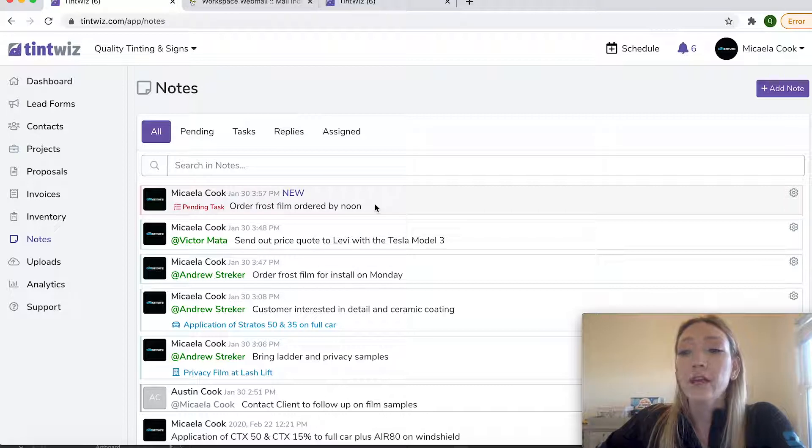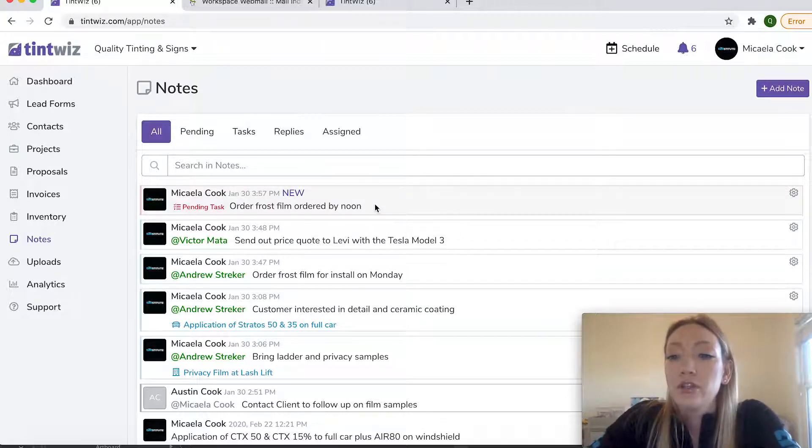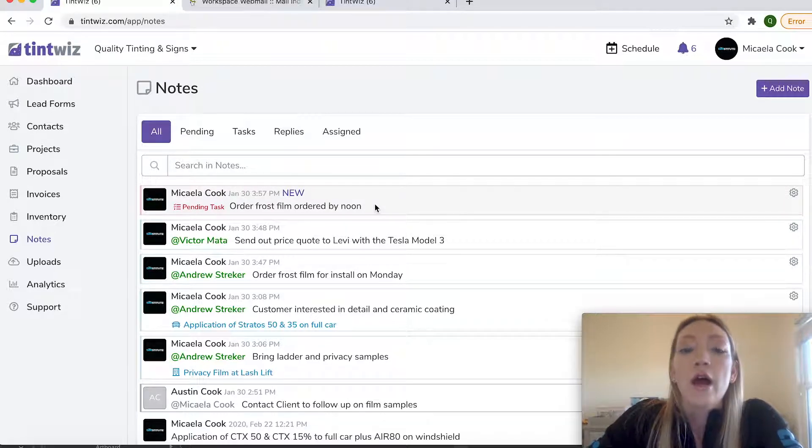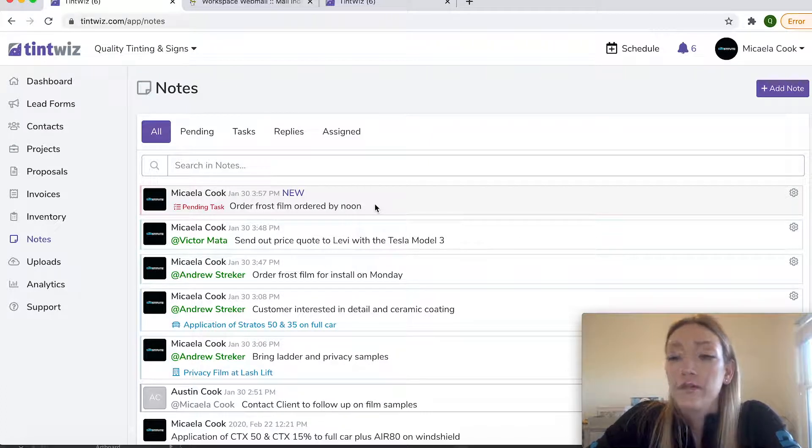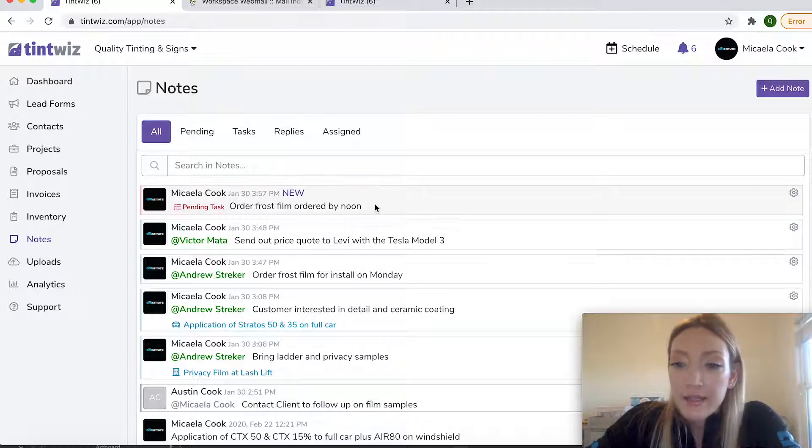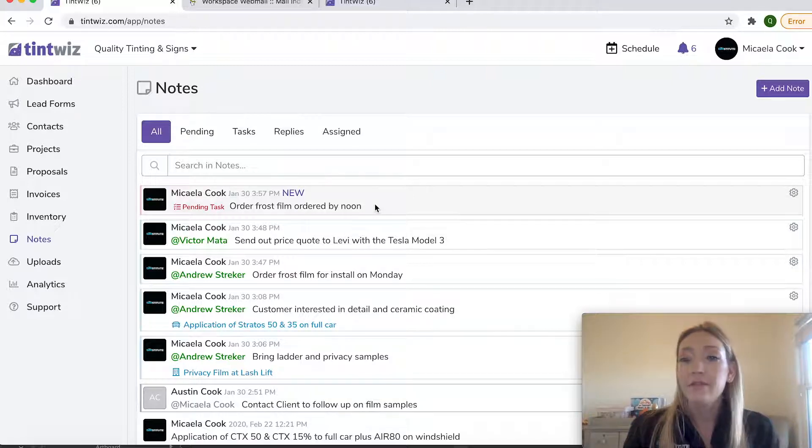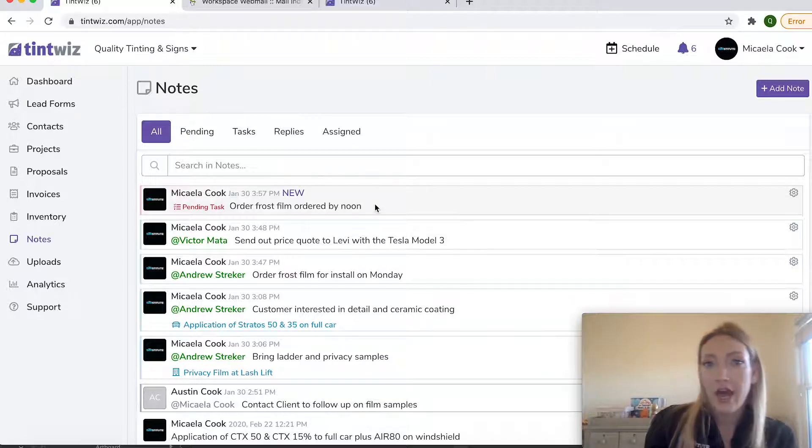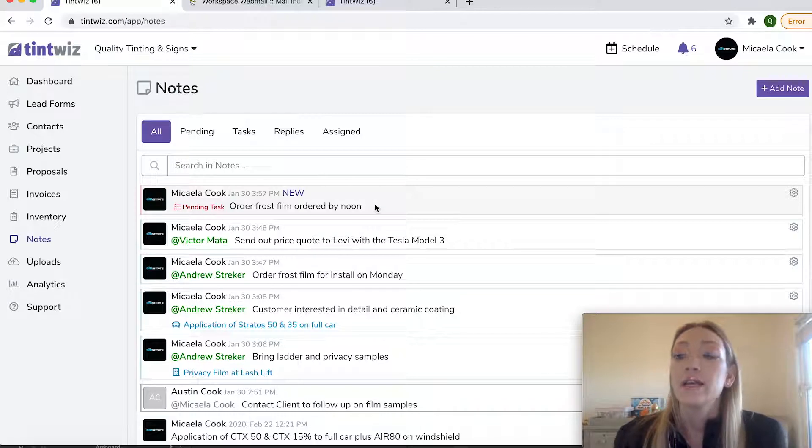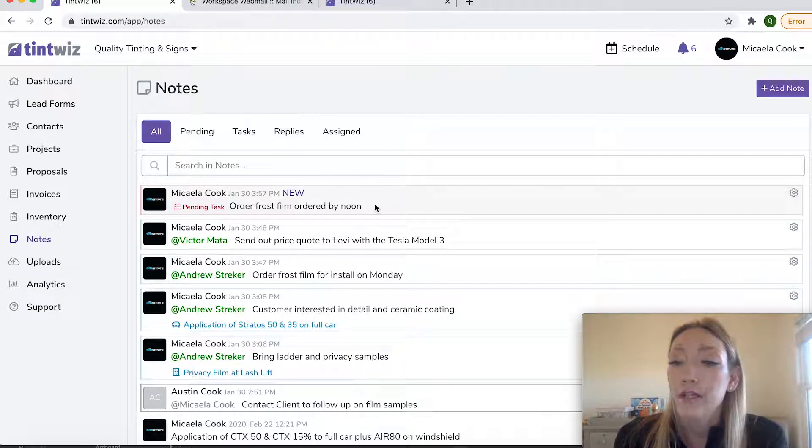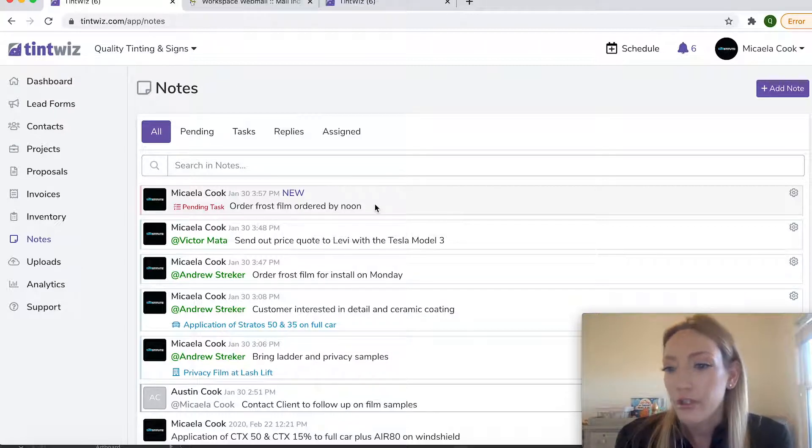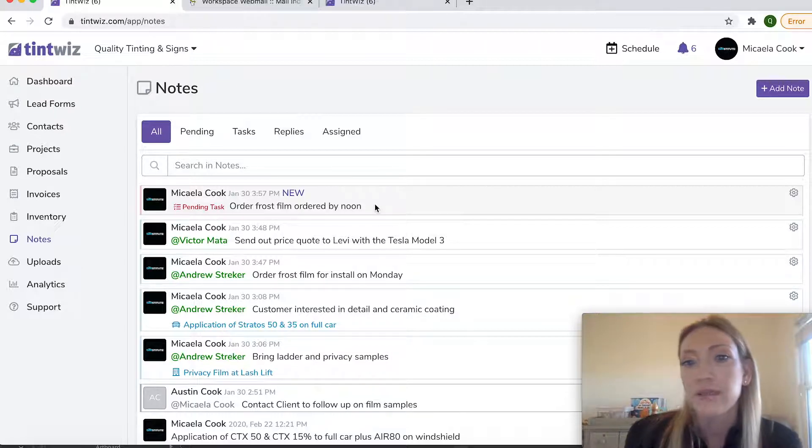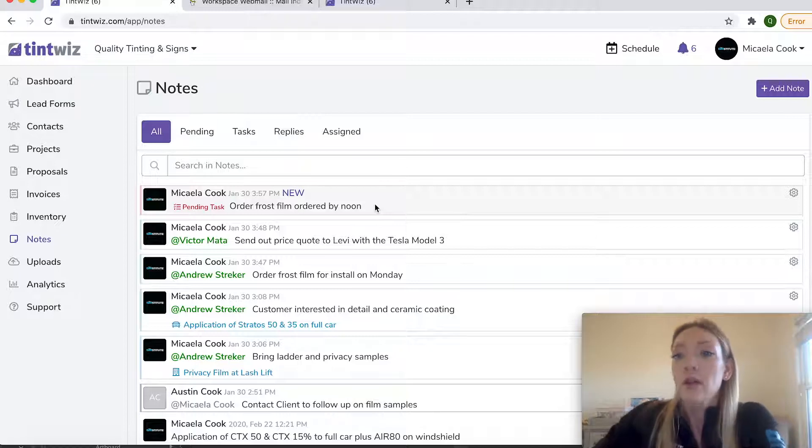And you can send out invitations to all of your team members to have access to their own version of the TintWiz account. So Andrew can log into TintWiz on his side. He doesn't have the administration access that I do, but he has installer access, which means that he can see tasks and projects that are assigned to him. But he can't make like changes to our overall system and some capabilities that he's locked out of.